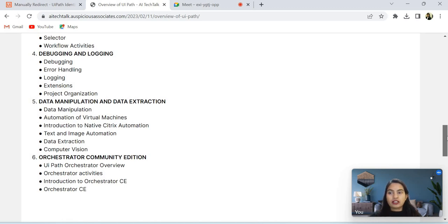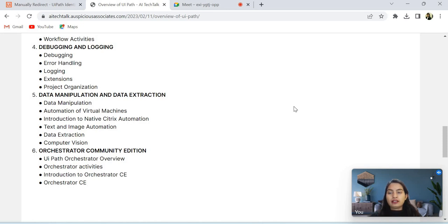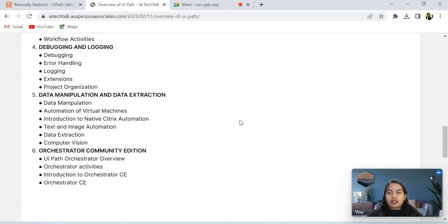After that, data manipulation, automation of virtual machines, an introduction to native Citrix automation, and text and image automation and data extraction. Again, computer vision. And in Orchestrator Community Edition, I will explain all the points and menus and activities available.